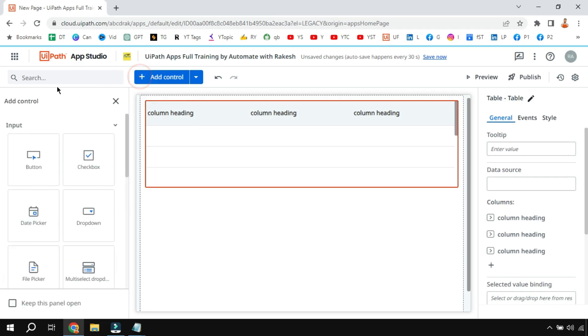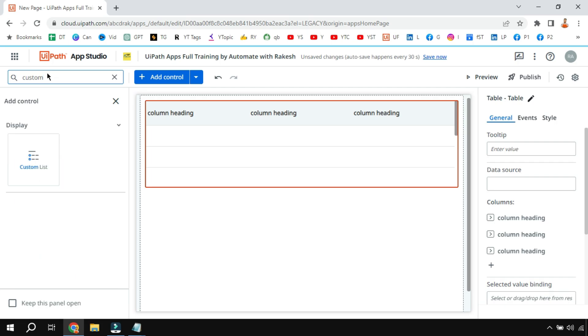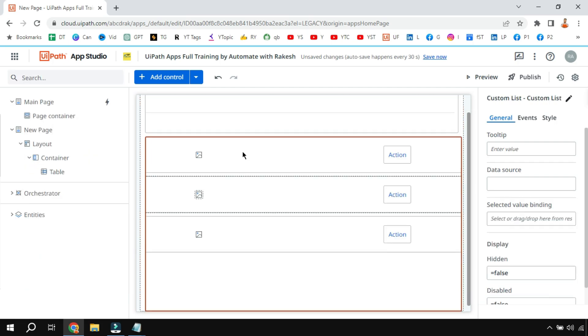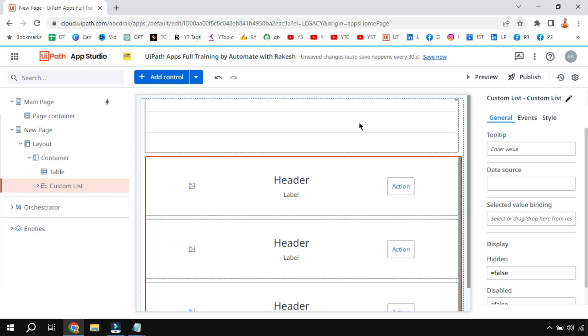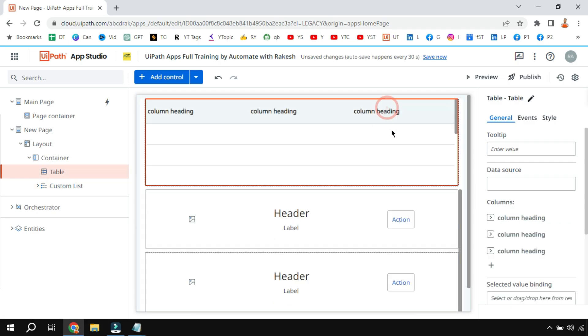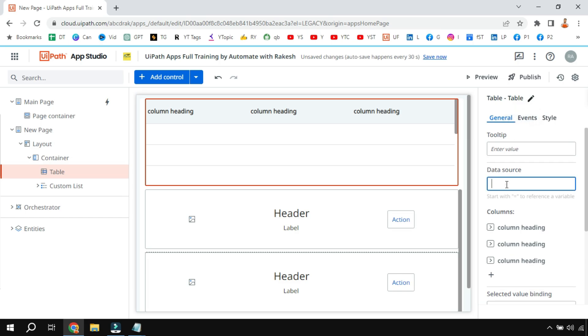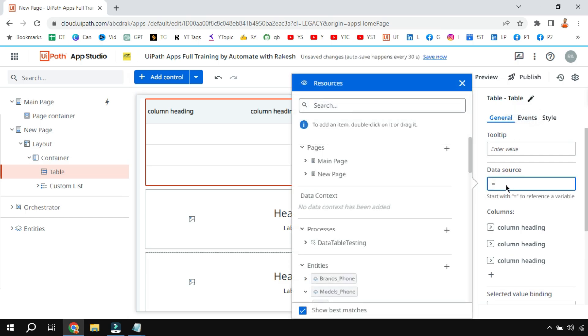Let me drag and drop the table control and I am also going to drag and drop the custom list. To use the table control it is quite simple - just click on the table control and on the properties there is something called data source type equals to symbol.